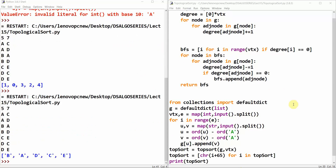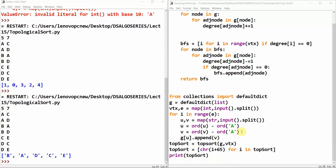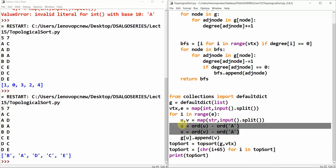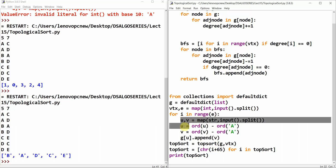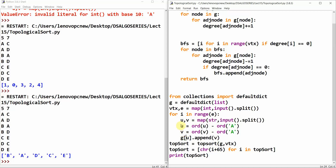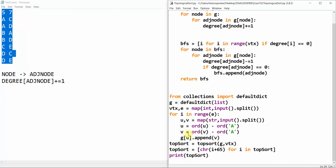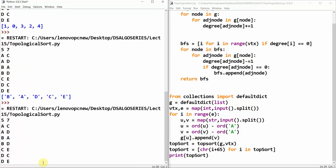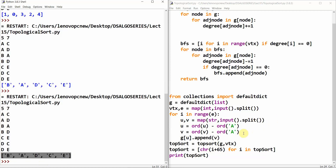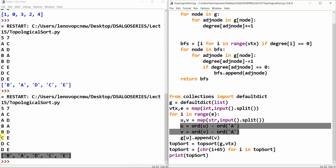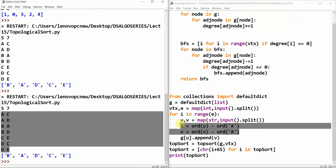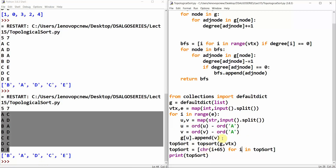I have rectified the error. Basically the error was that the template was made for integers, but the input was alphabetic characters. I converted them using ASCII values and then converted back. Now you can see when I run the code with the test cases, I get the expected topological order. Thank you for watching my video and I'll catch you in the next tutorial.